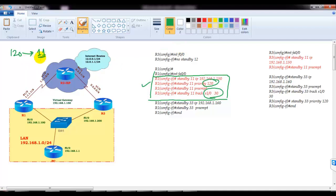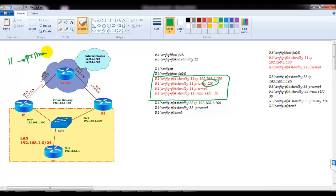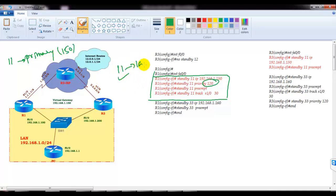For group number 11, Router 1 will be the primary. This means the other router will automatically be the backup, with a priority value — here I'm not going to configure any priority value, which means it is going to take the default priority value of 100.